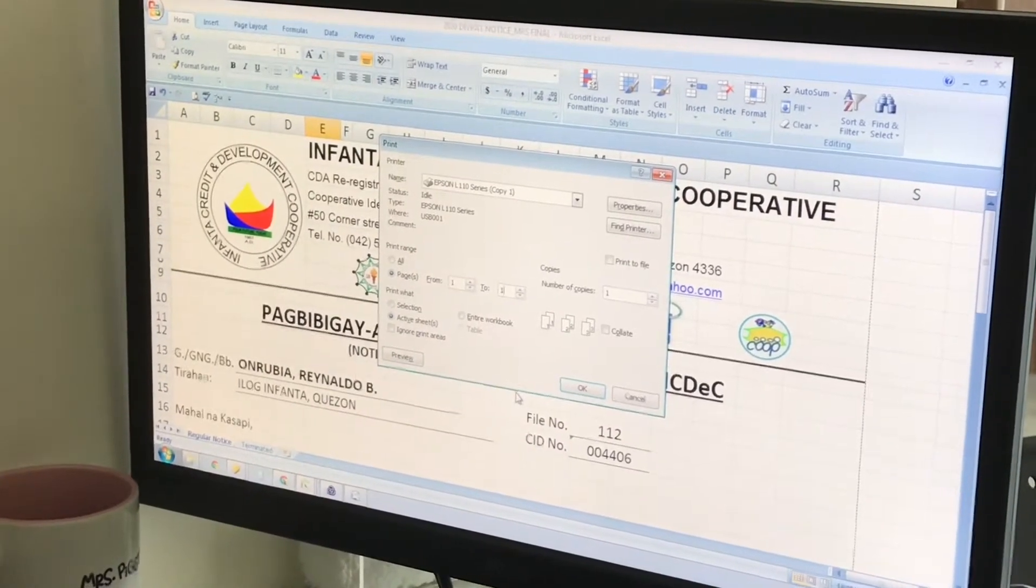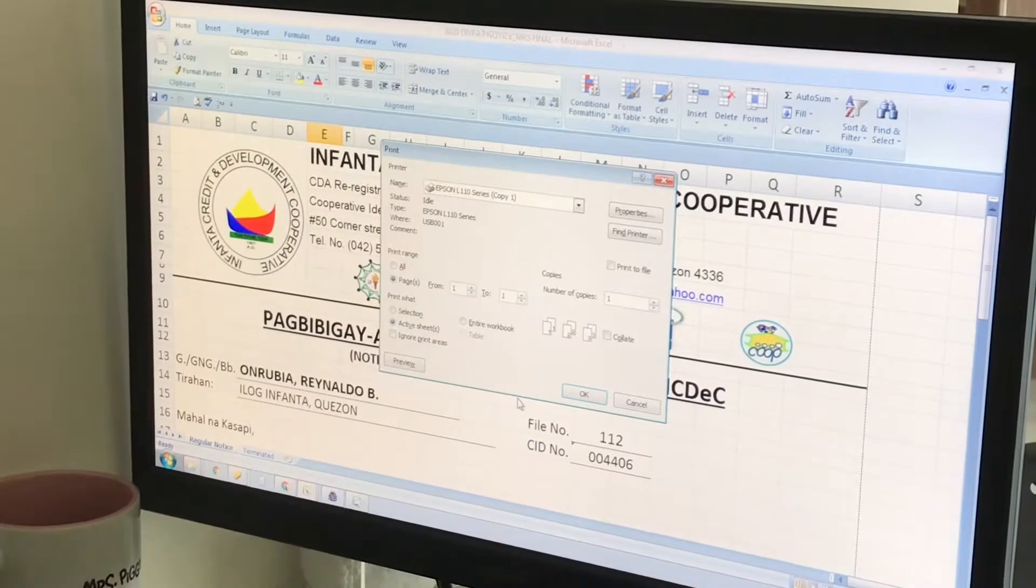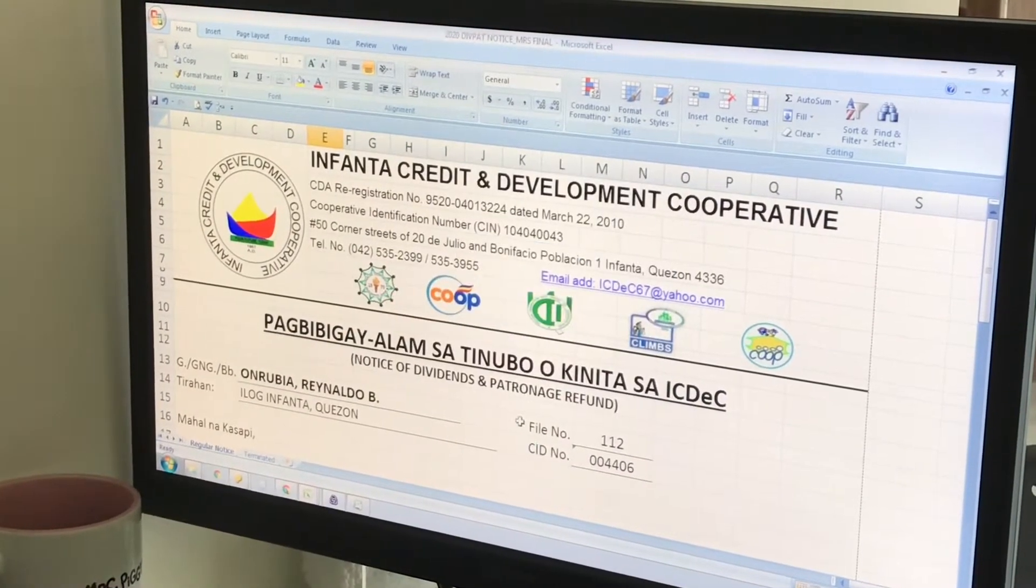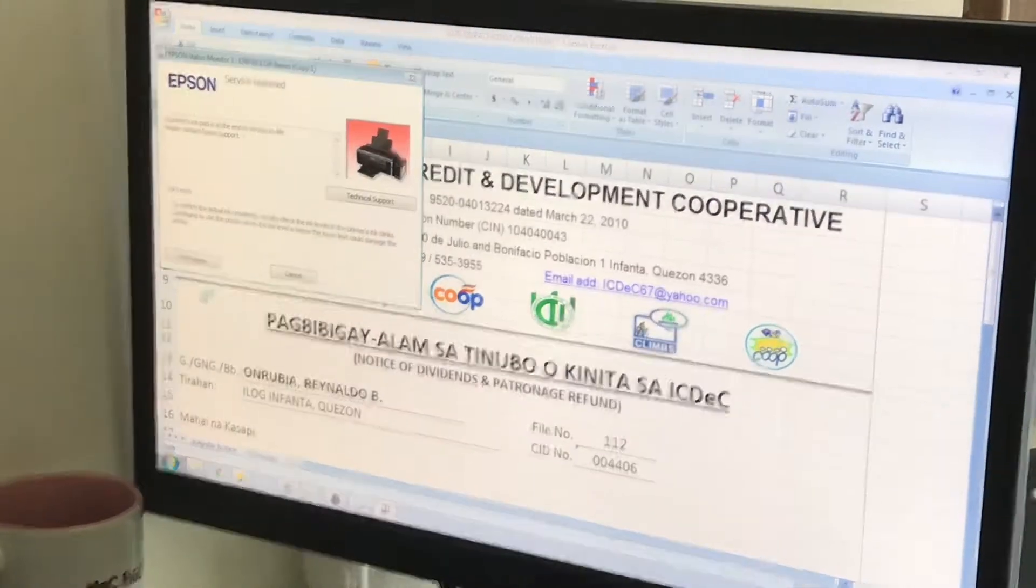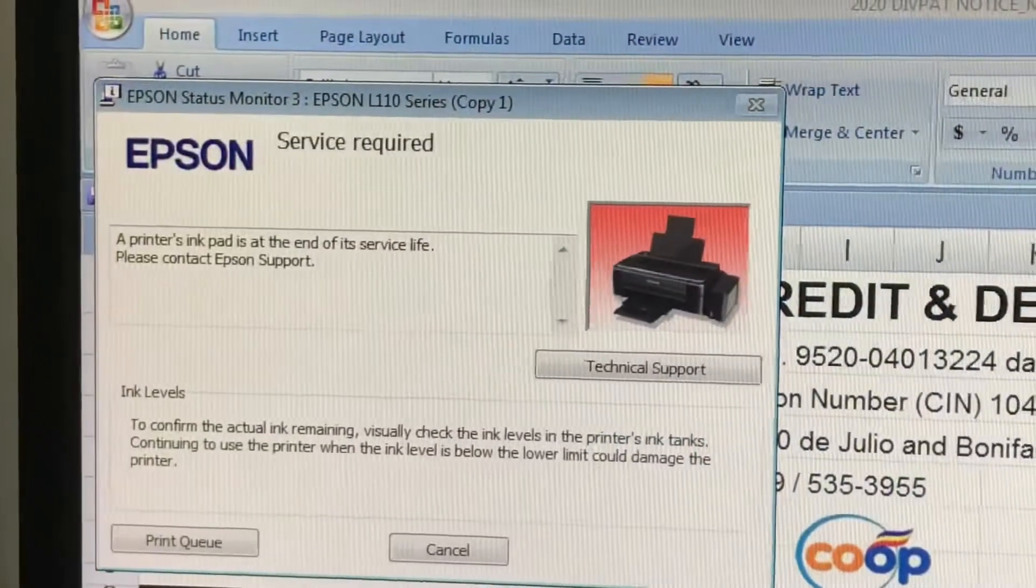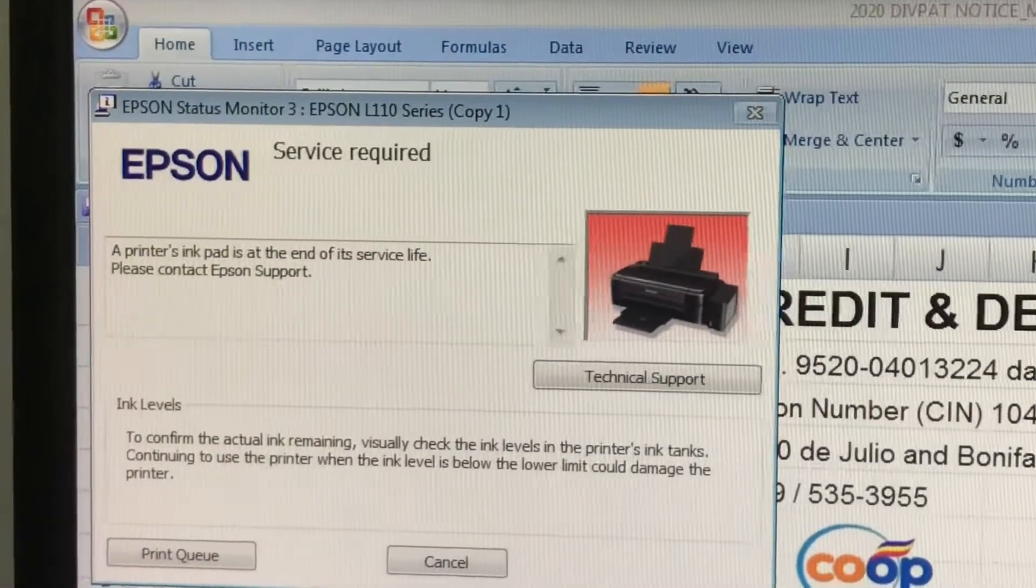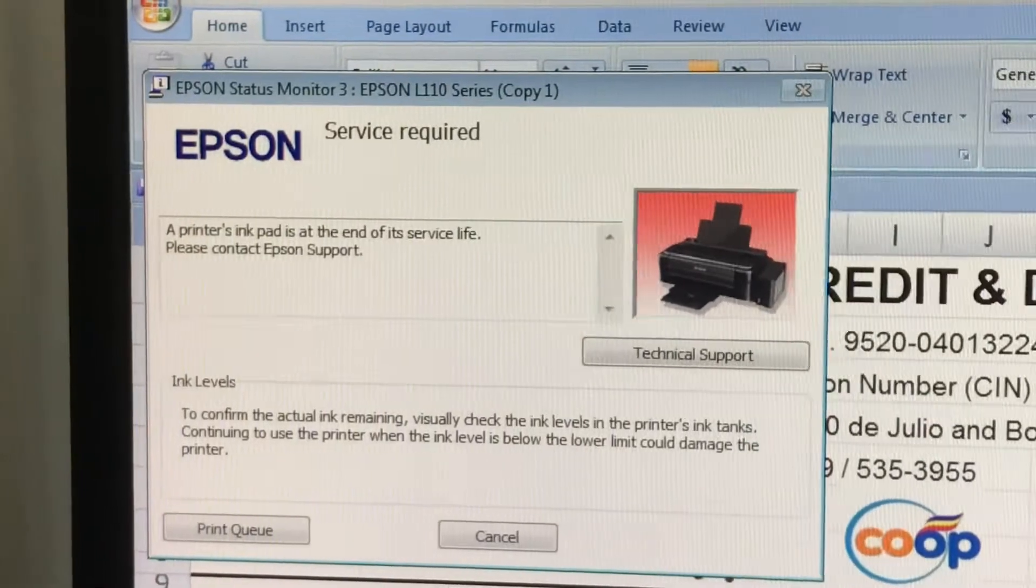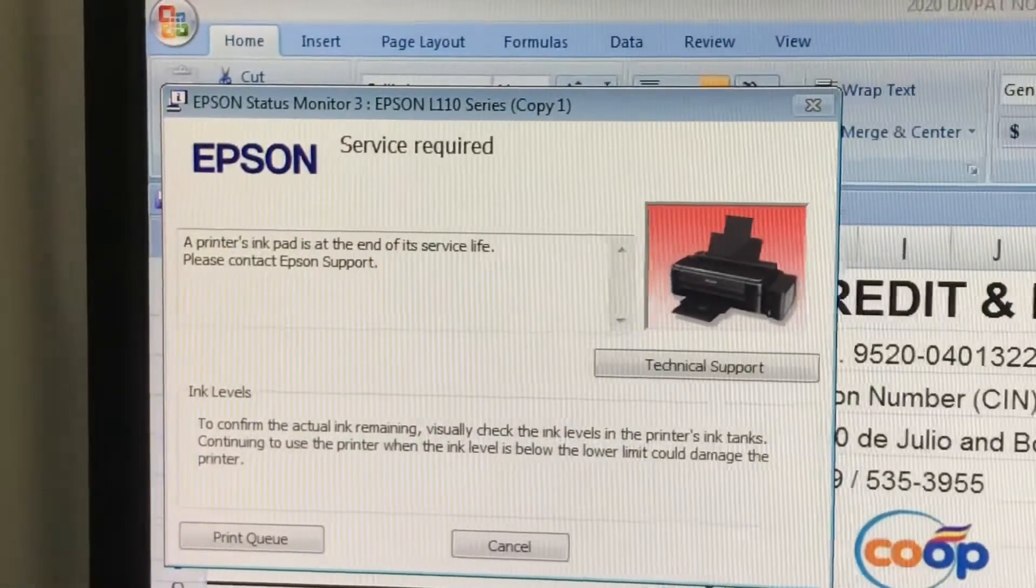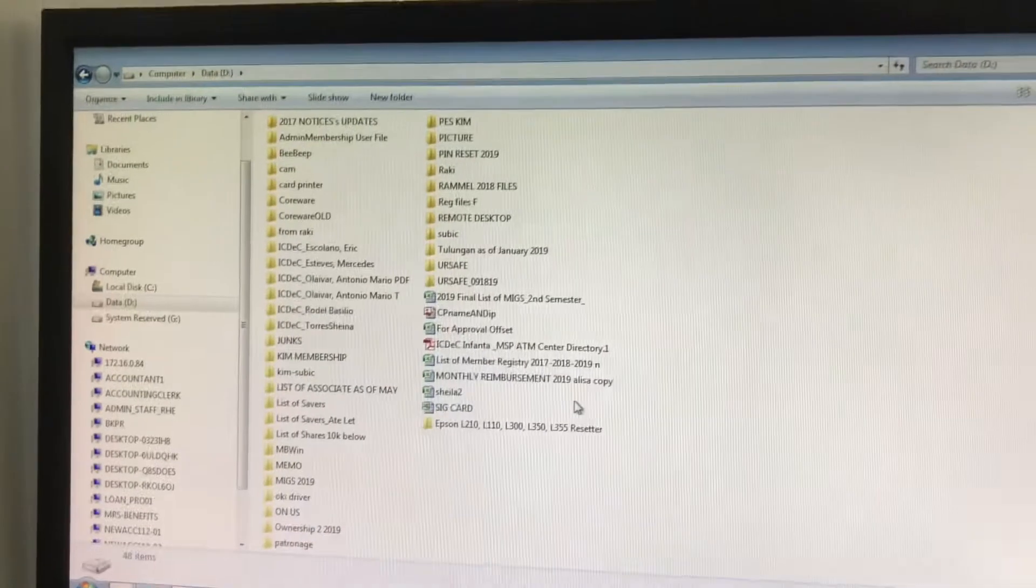You will see this error message: 'A printer's ink pad is at the end of its service life. Please contact Epson support.' Instead of going to a technician to fix the error, you can do it yourself.